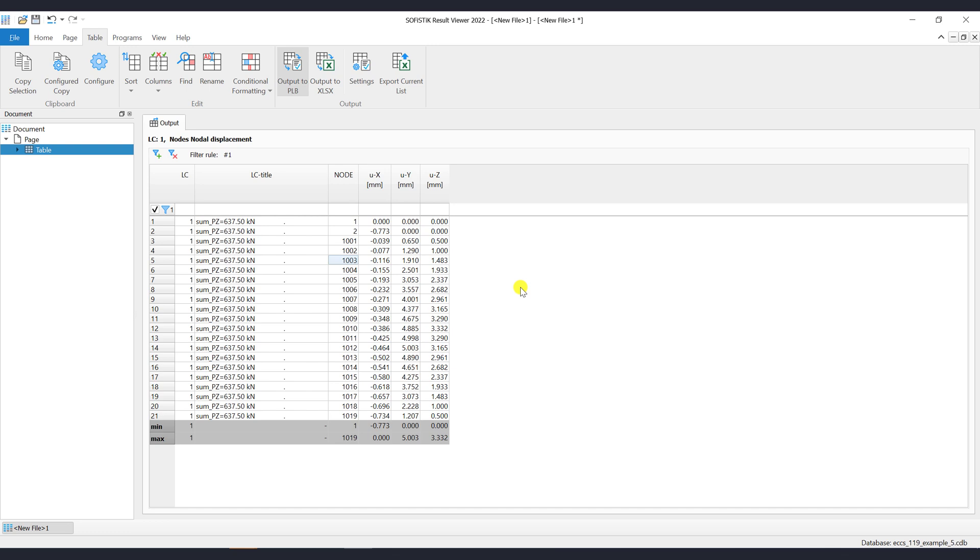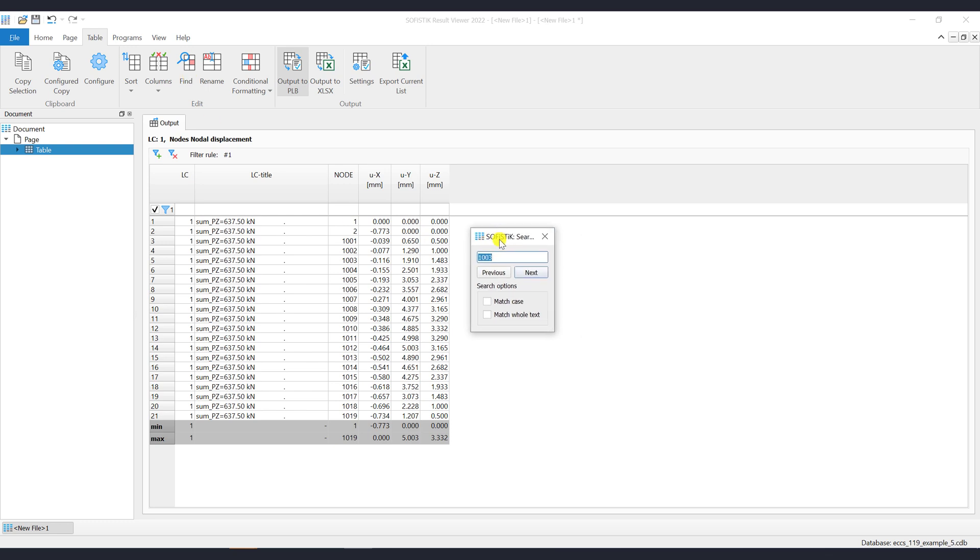If you want to search data in the table, then you should use the Find command. By clicking on the button Find or using the keyboard shortcut Ctrl-F, the Find dialog will show up. Now you can type what you want to search.